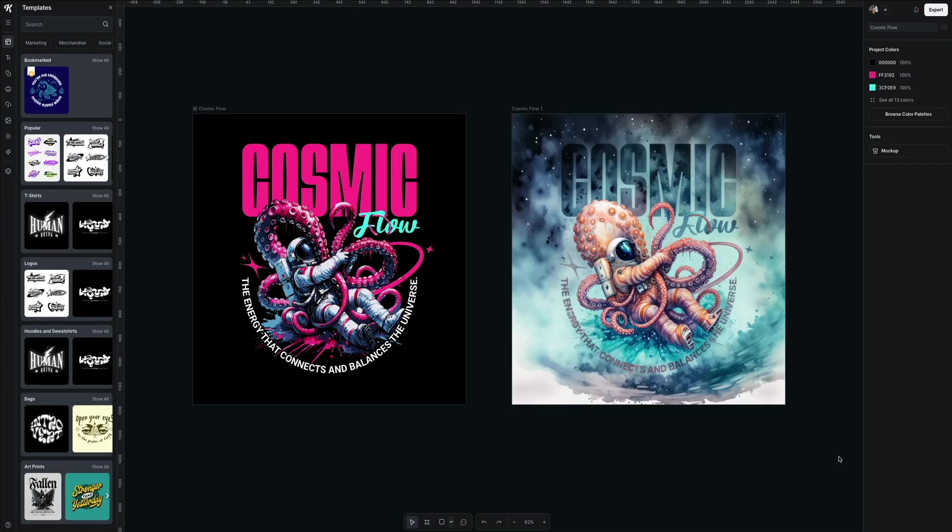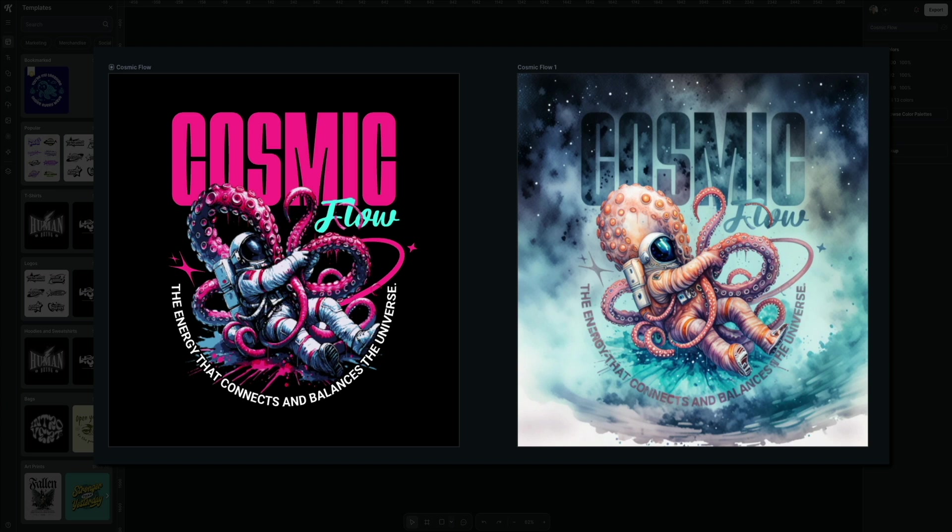And boom, check that out. That's actually a lot better than I expected. Wow, the watercolor style is really coming through. It's using the same template as before. I love it.